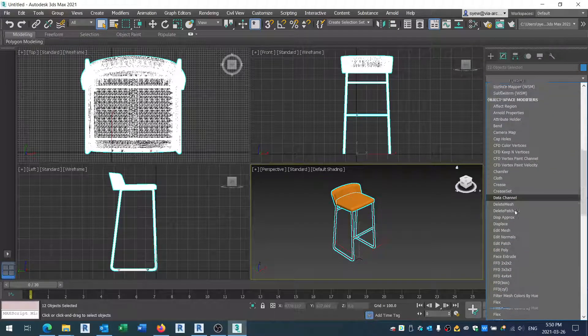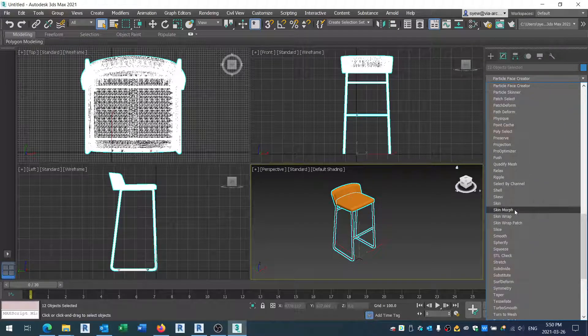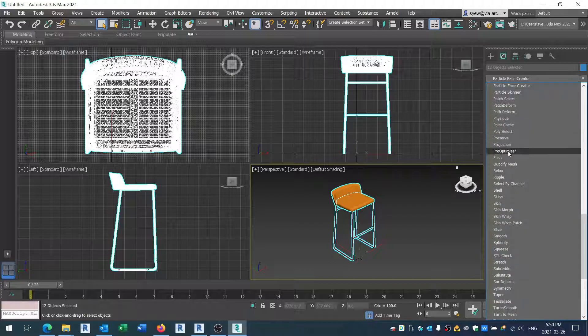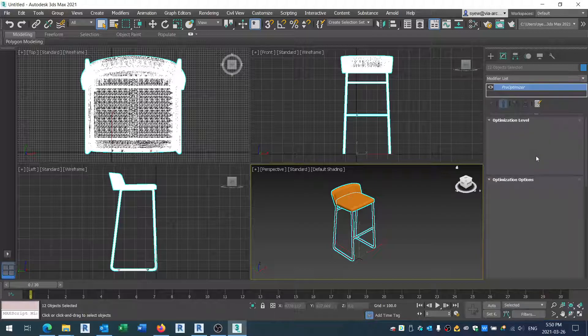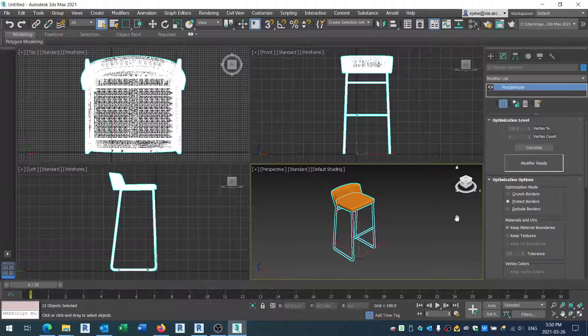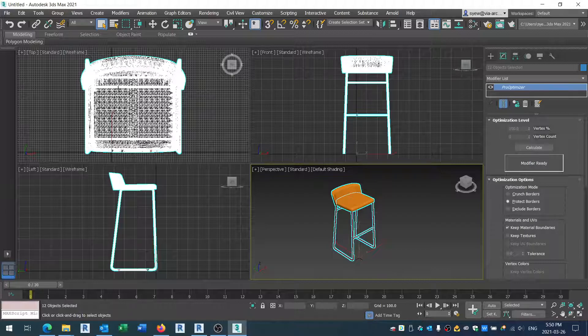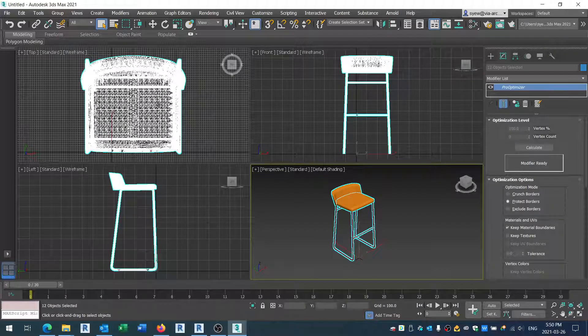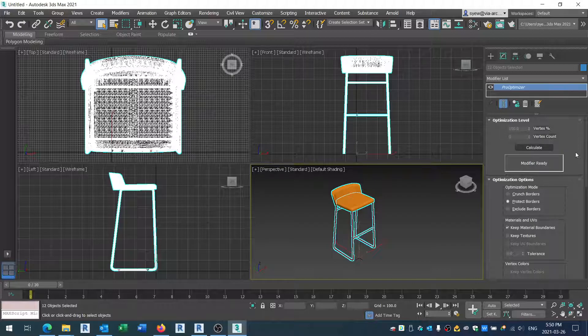The first thing you would do is go to what's called the Pro Optimizer. What this does is it takes this mesh and reduces the mesh down. So what I'm going to do is just hit Calculate.